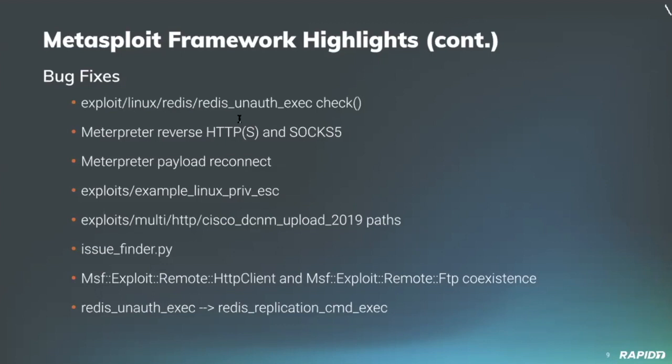Community contributor Hoodie updated the issue finder doc script to ignore compiled Python and internal Python files. And community contributor Mehmet ints resolved the method name collision when both the MSF exploit remote HTTP client and FTP modules are used within the same module.